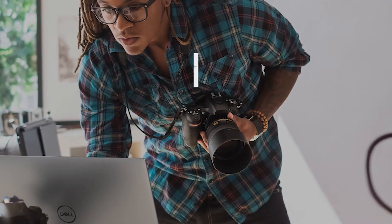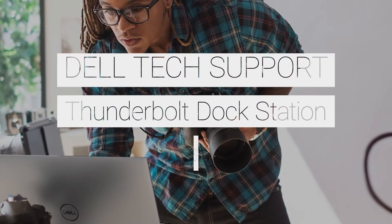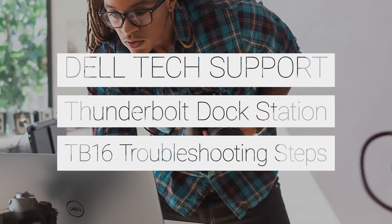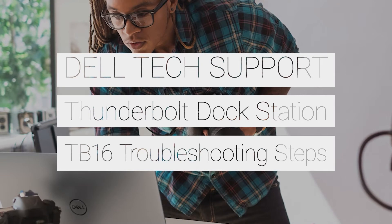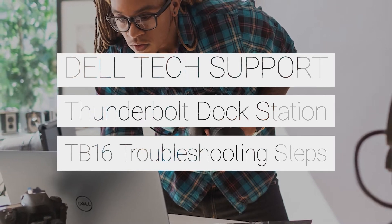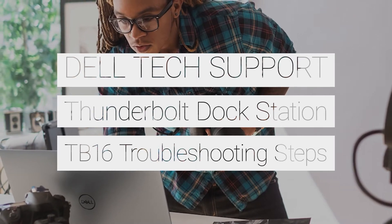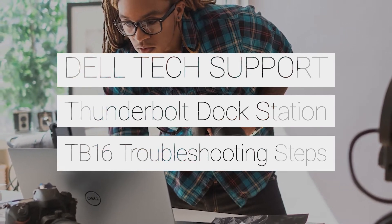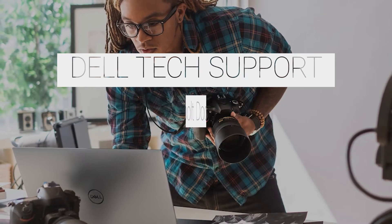If your Thunderbolt docking station TB16 doesn't seem to be working, follow these troubleshooting steps in the order as presented in this video, and this should resolve any issues.